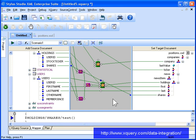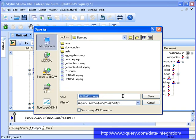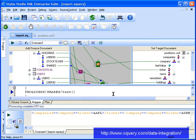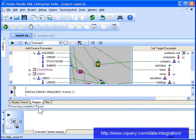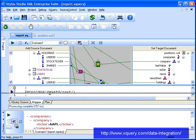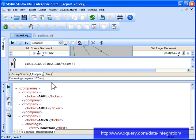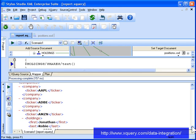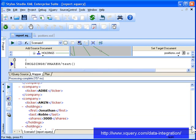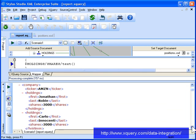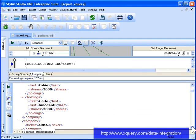Let's preview the report to review our work so far. As you can see, our report includes the holdings information we expected: the ticker from the companies table, the user ID and shares from the holdings table, and the investor's first and last names from the users table.